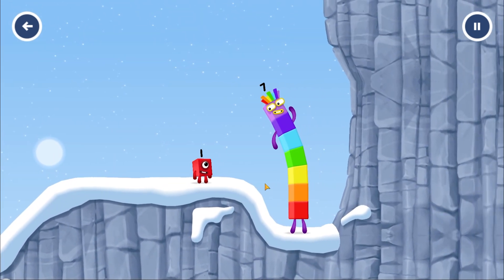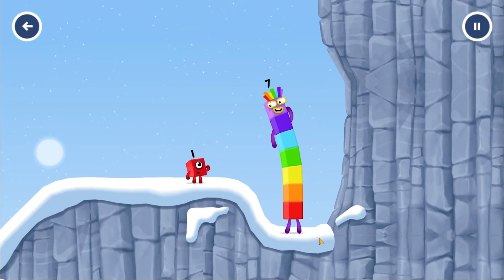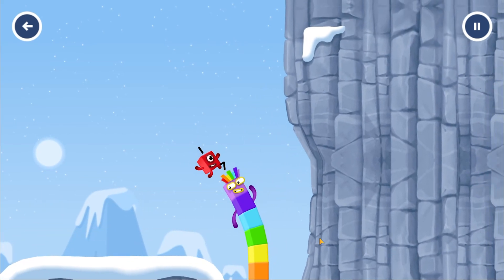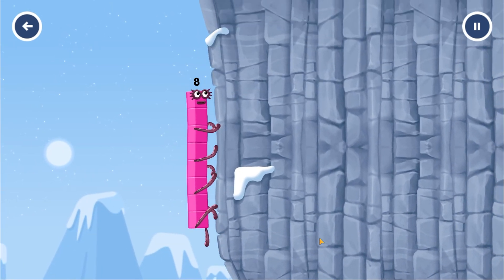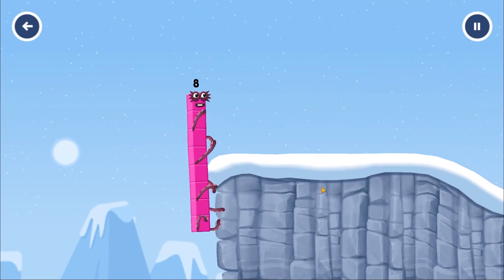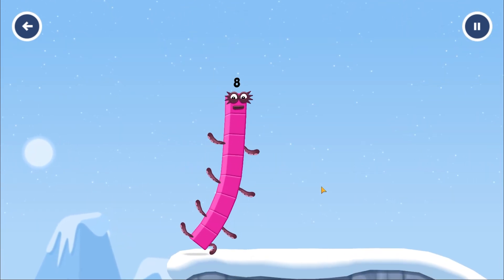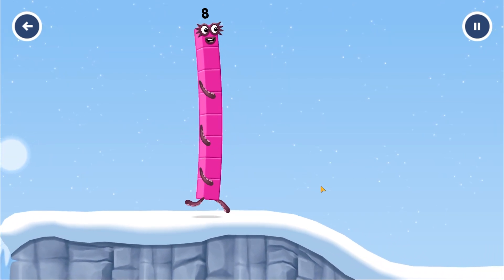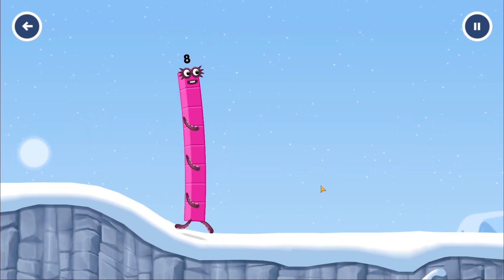How is one going to get up there? I am 7. I am 8. Octoblock coming through!